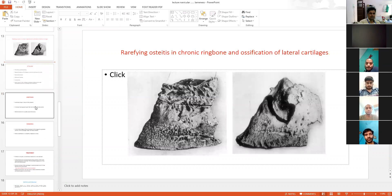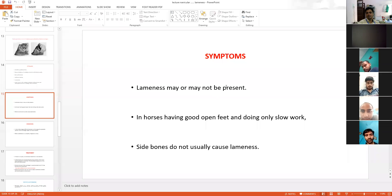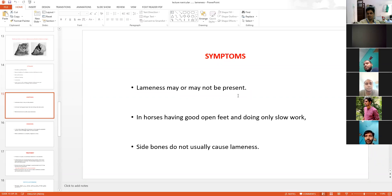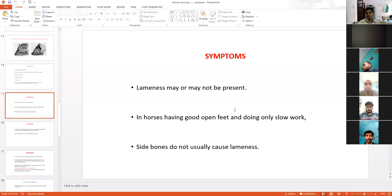Symptoms: sometimes lameness may be present, or sometimes lameness may not be present. If no pain is present, then the owner won't seek treatment. If the foot is symmetrical — a good open foot — and lameness is not present, the animal will be able to do slow work. But if the animal is put to hard work, then pain will appear.